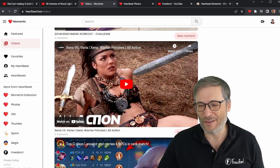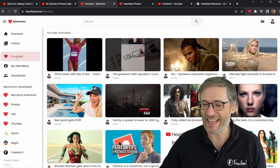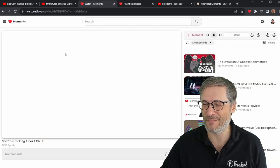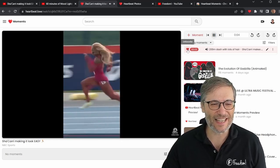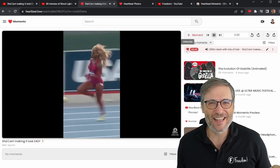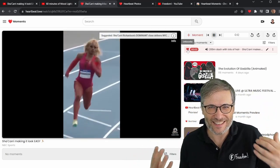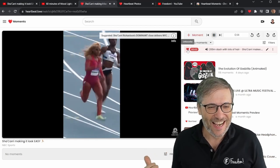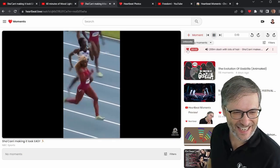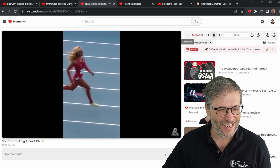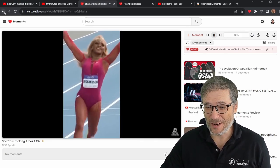We're going to be getting a lot more variety. But for now, I encourage you to click "favorite" next to each moment that you enjoy. For example, this was one of my favorites — see this little favorite button right here? I click that because I really enjoyed seeing this 200-meter sprint with all that hair. I thought it would slow her down — like it's air resistance, right? But even with all that hair, she wins first place in this 200-meter dash. Shakari makes it look easy.